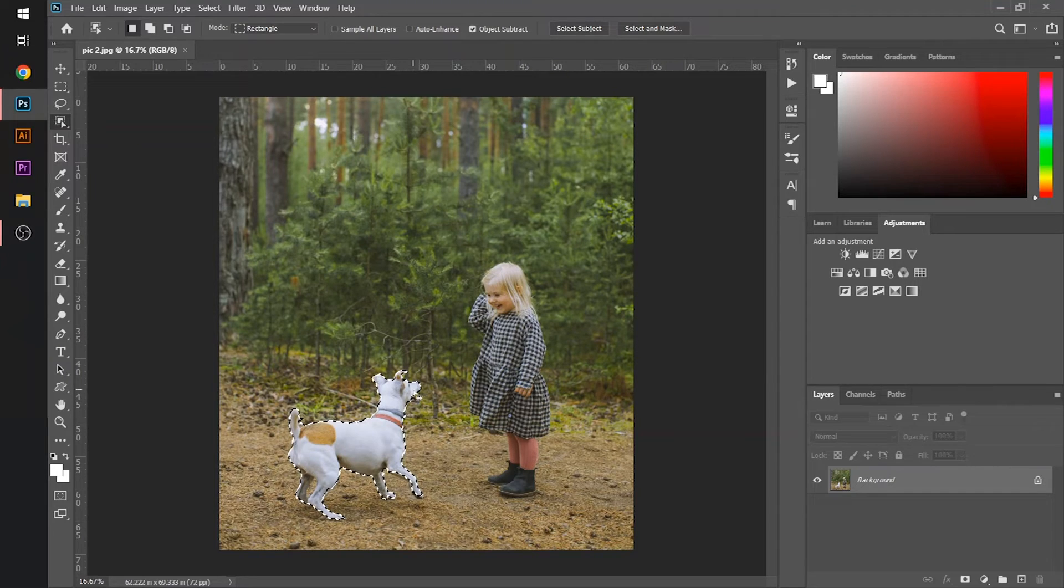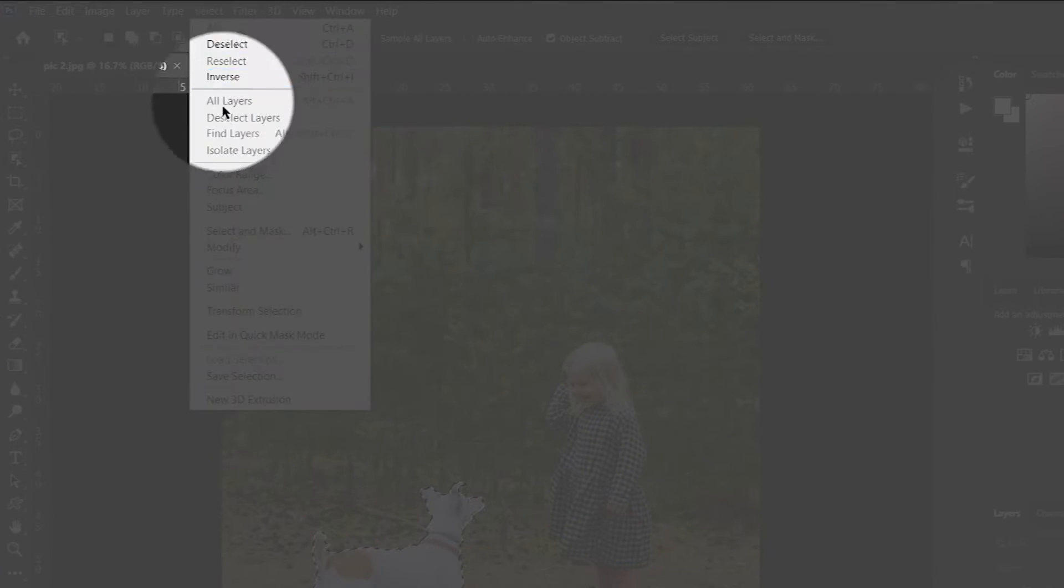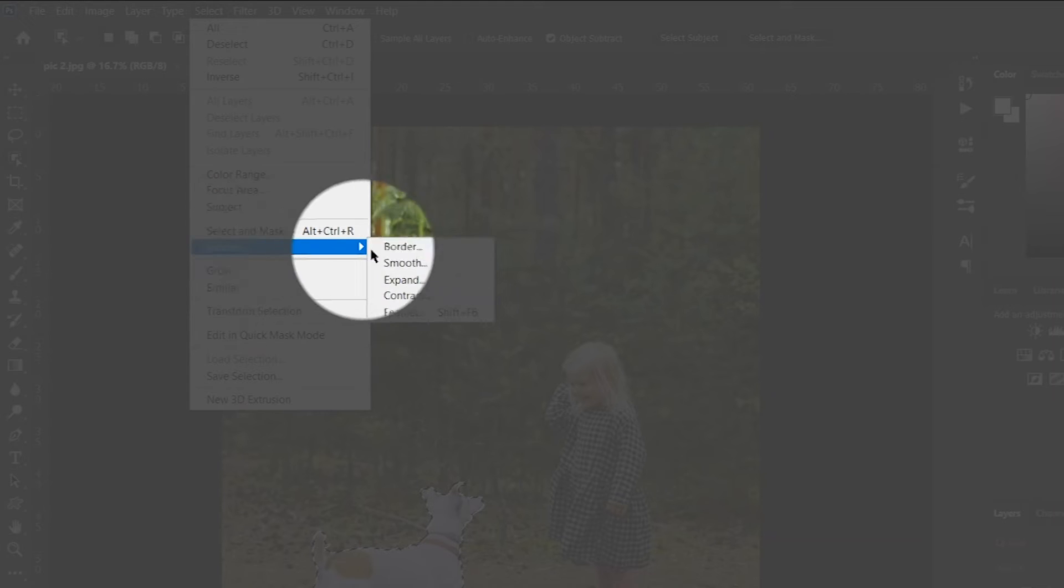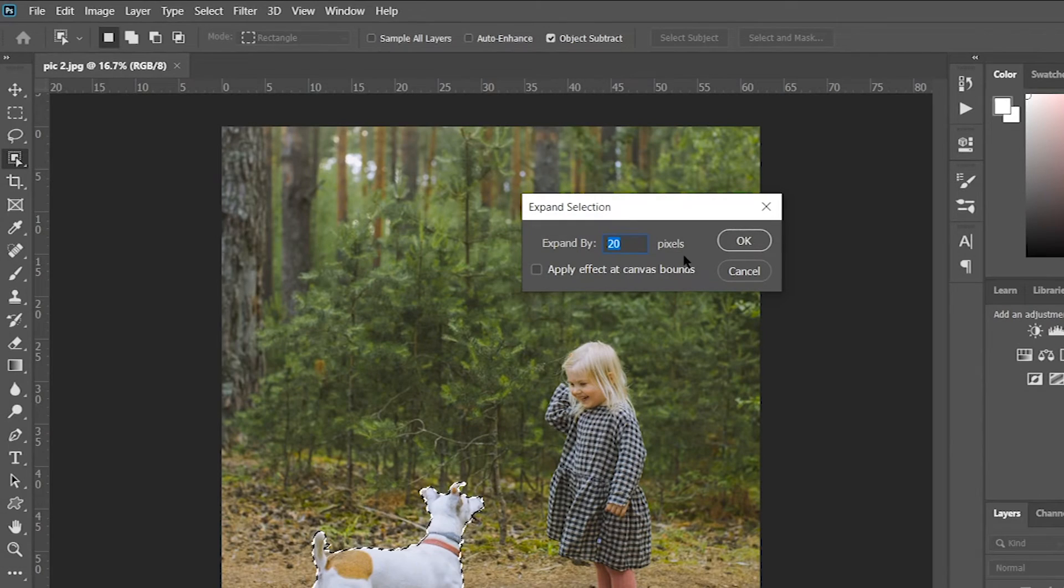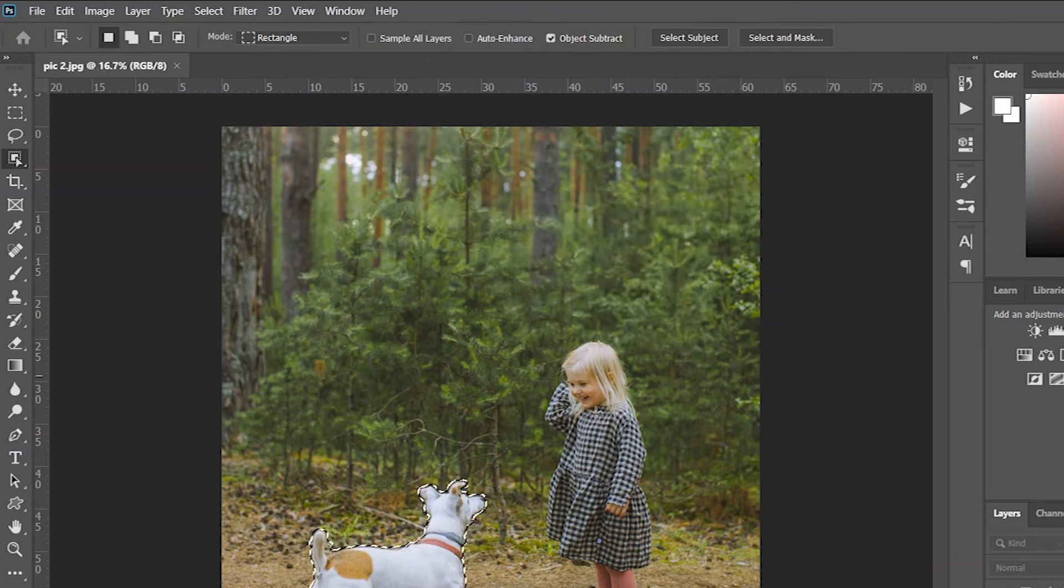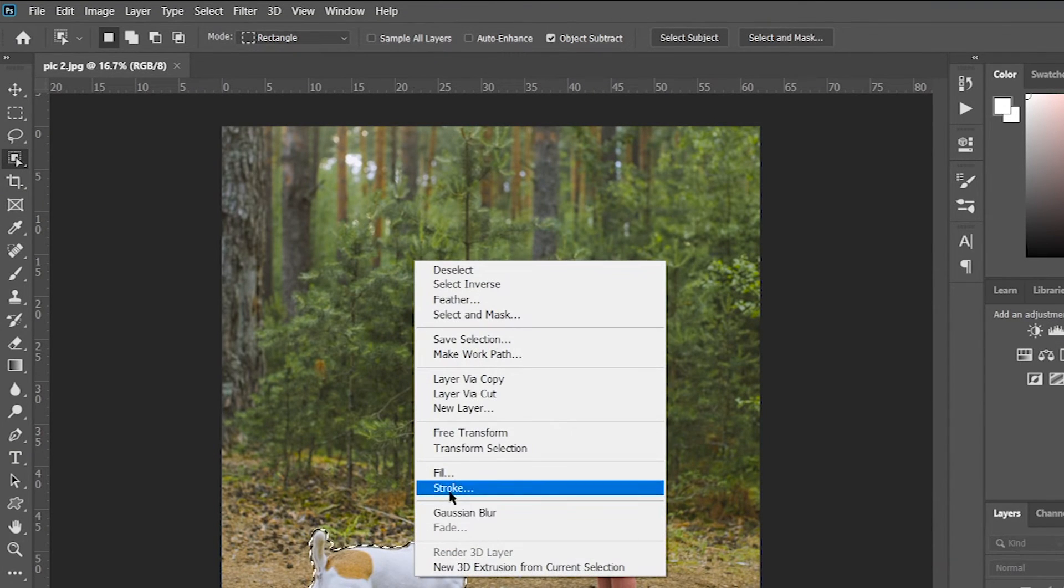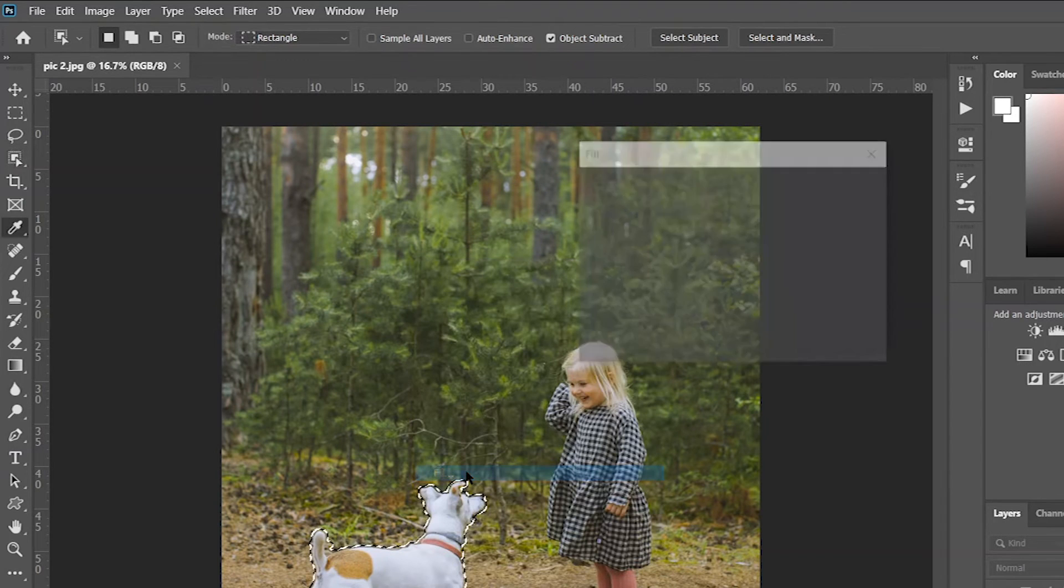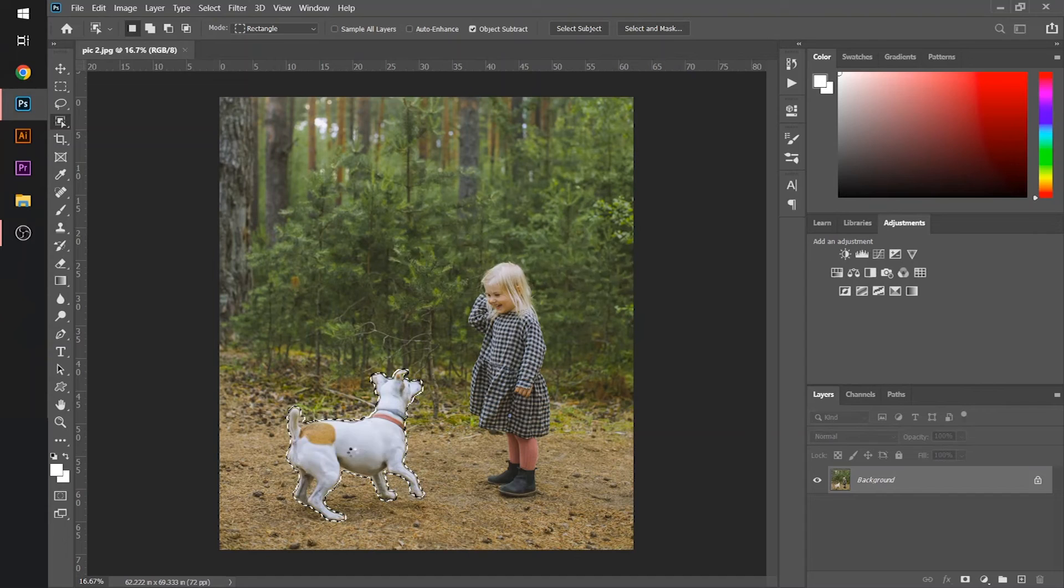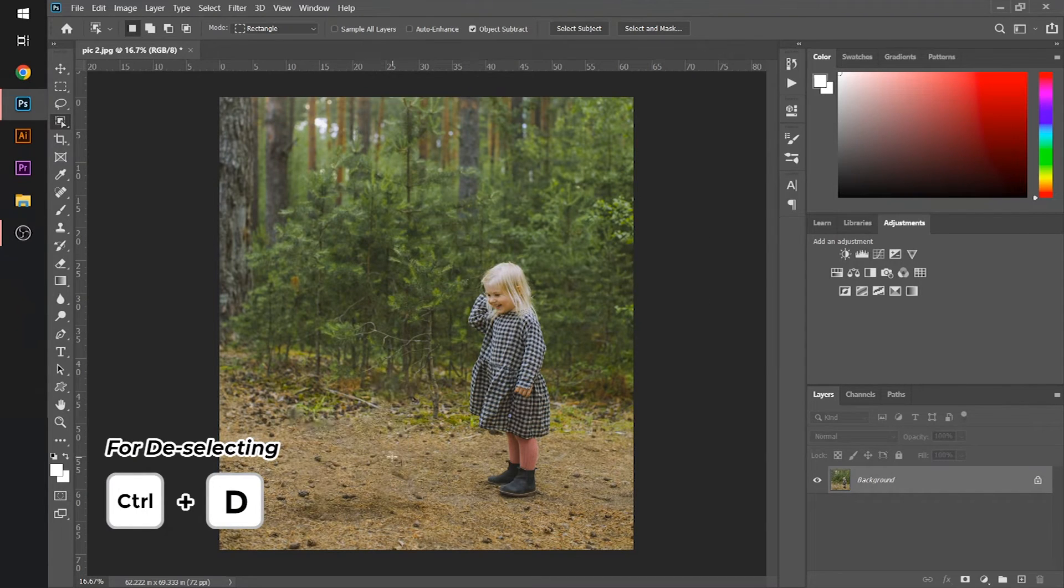After doing that, I will go to the select section in the menu bar, scroll down to modify, then click on expand. Set the value to 20 and hit OK. After doing that, I will right click on it, then select the fill section and hit OK. Press the Control+D key. You can see that our animal is totally vanished from the image.